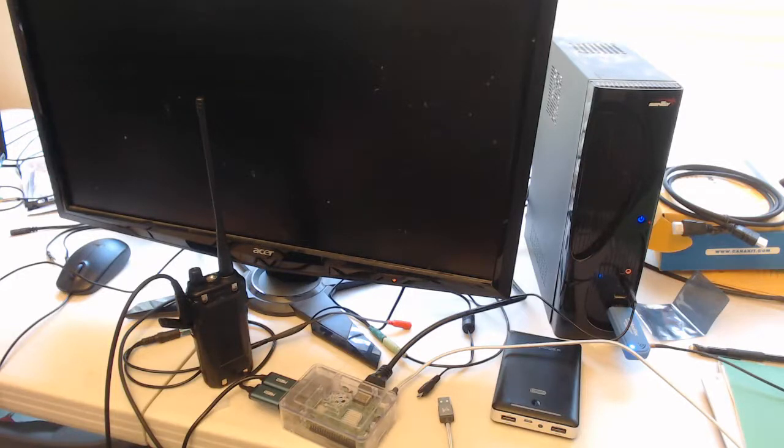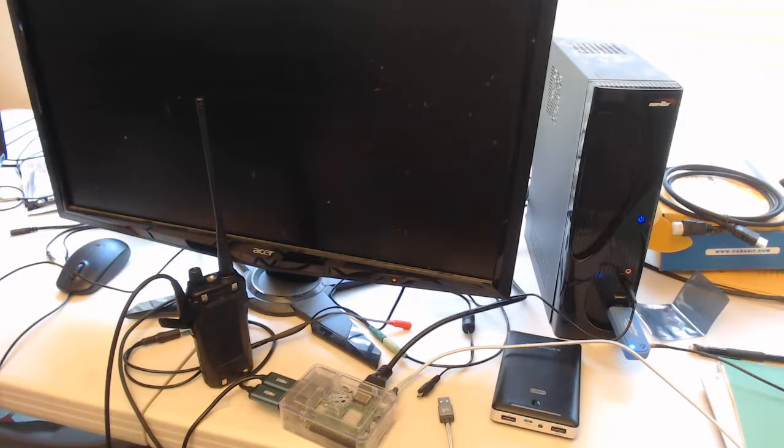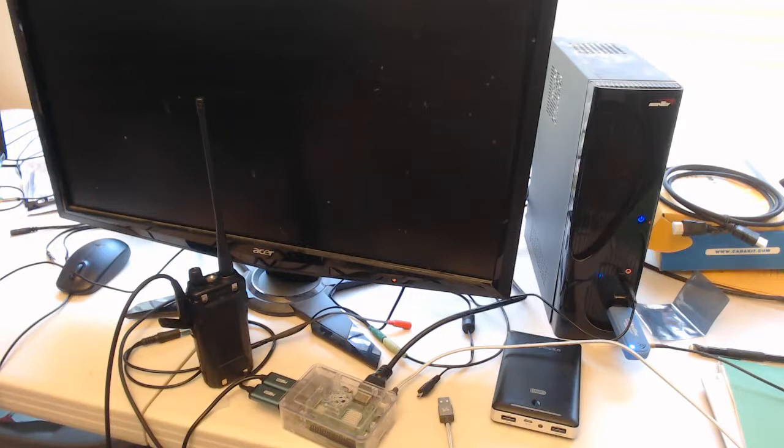I have not attempted to port any of this work to that hardware platform, but if you wish to support that developer's work, you may want to take a look at it as it appears to be well designed.